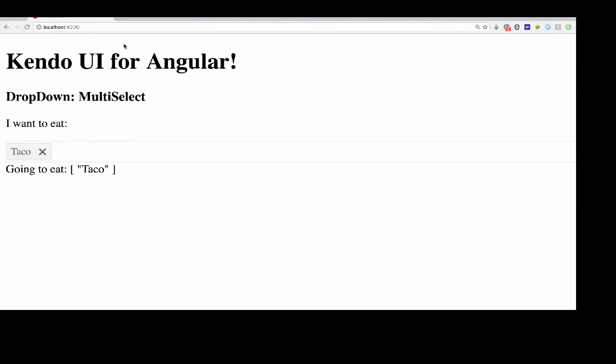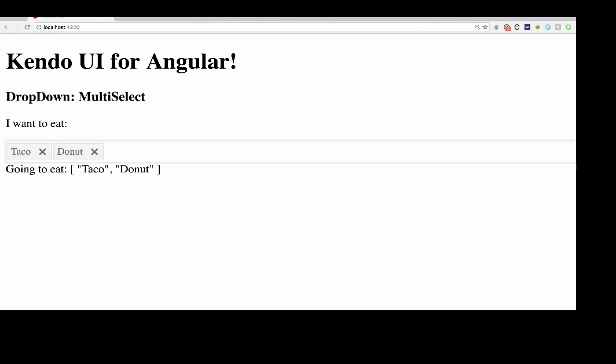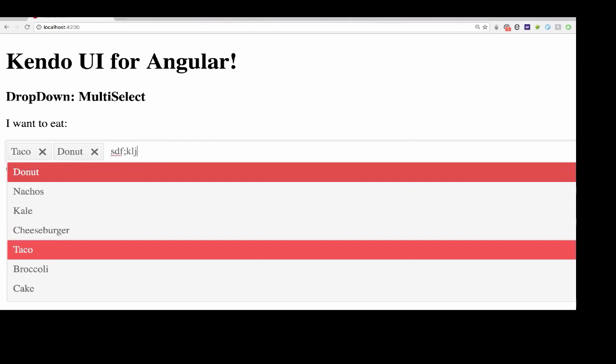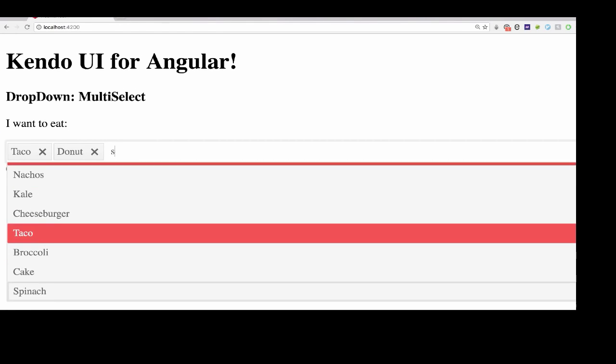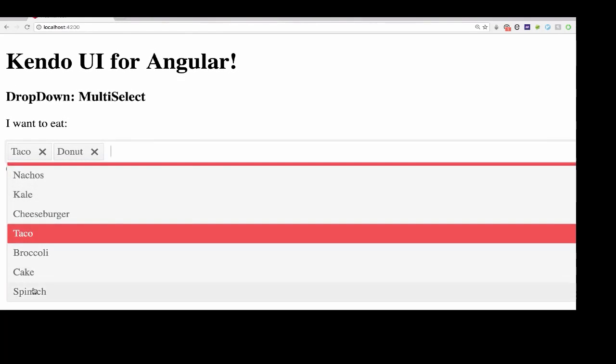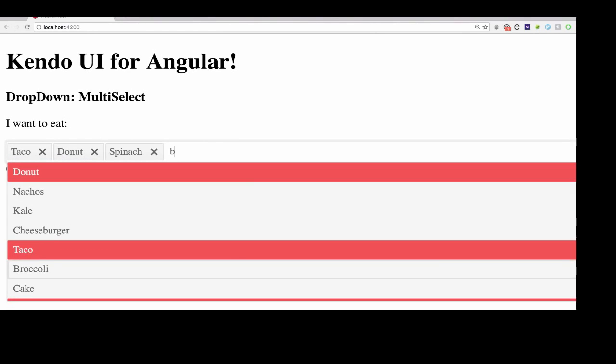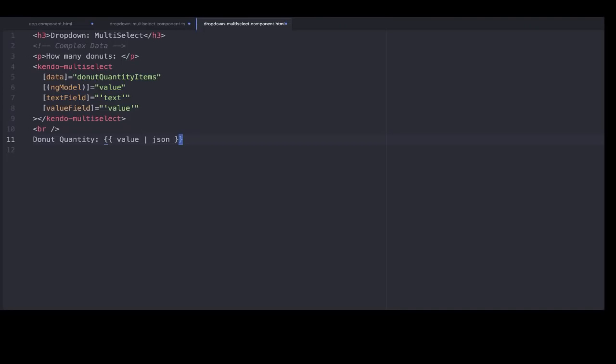So we take a look at this and it's already set up. We have a multi-select dropdown that we can add all the food we wish. And even when we type things that don't go in there, it doesn't allow us to add it, which is good. We don't want a bunch of rubbish in our list.